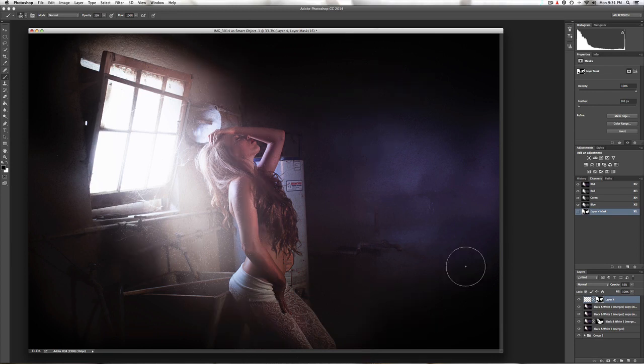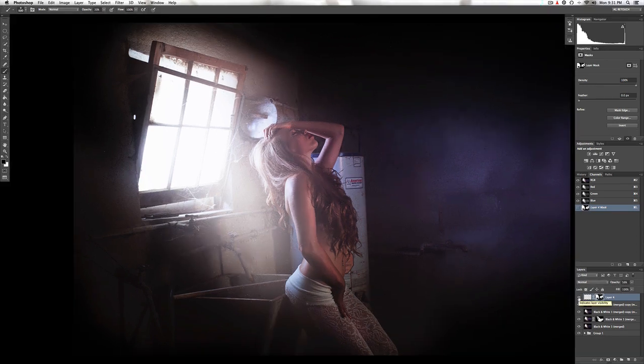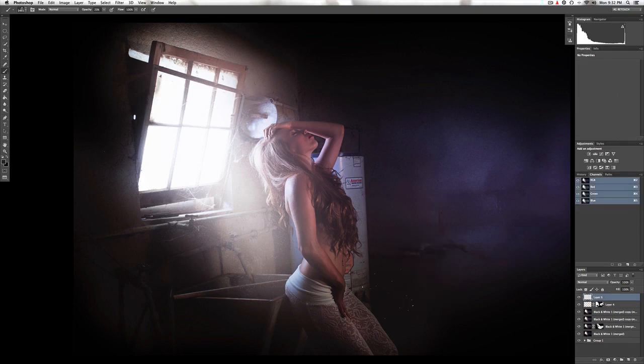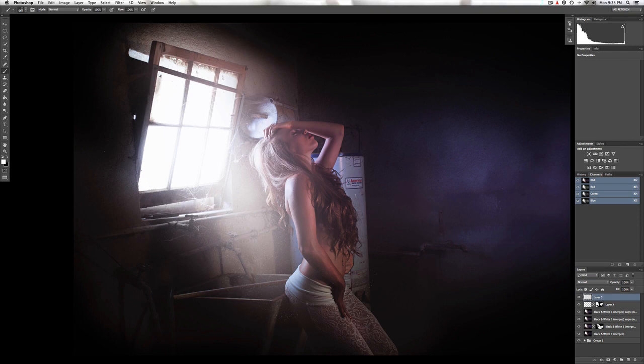And in the naked light I saw ten thousand people, maybe more.